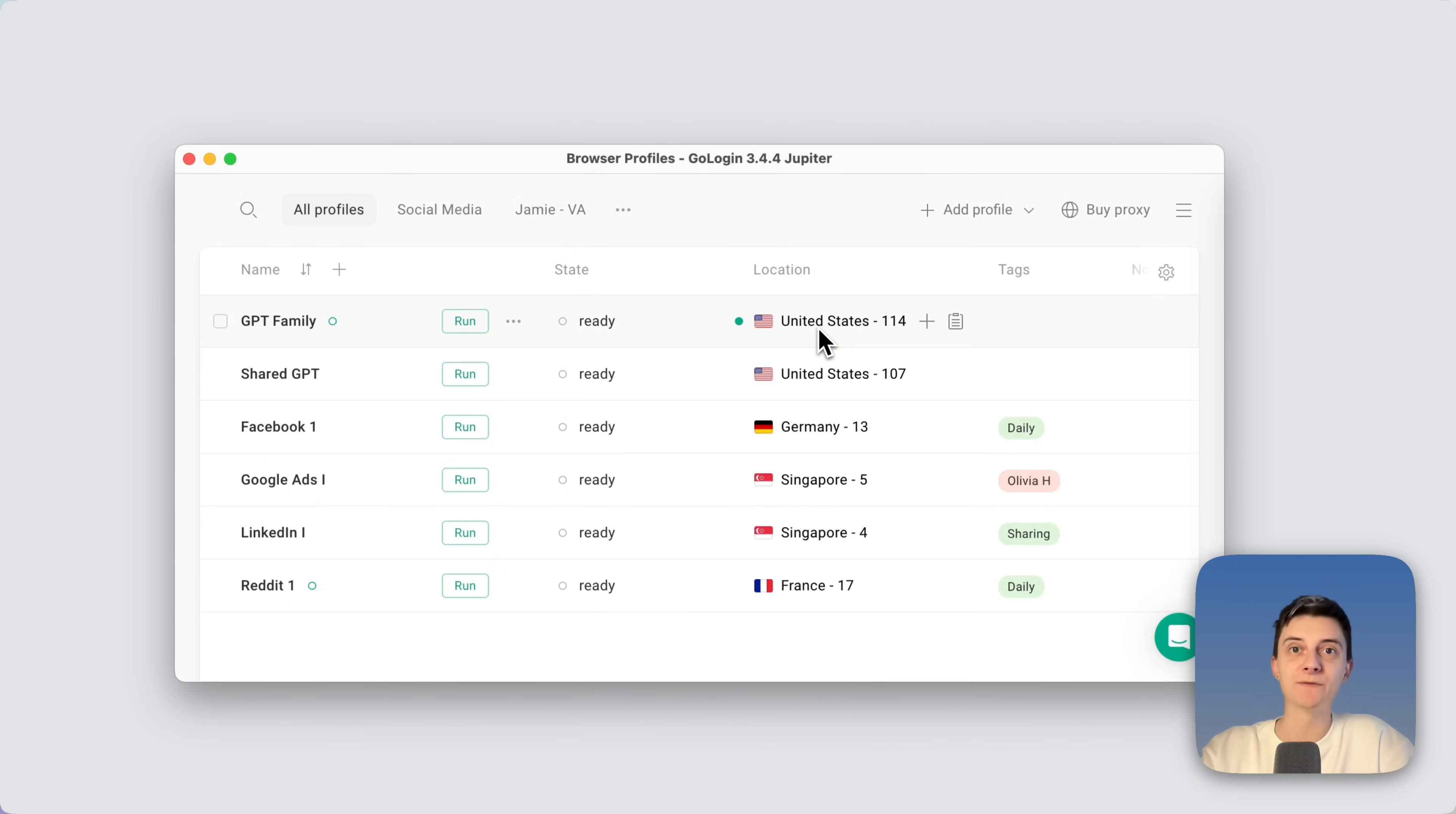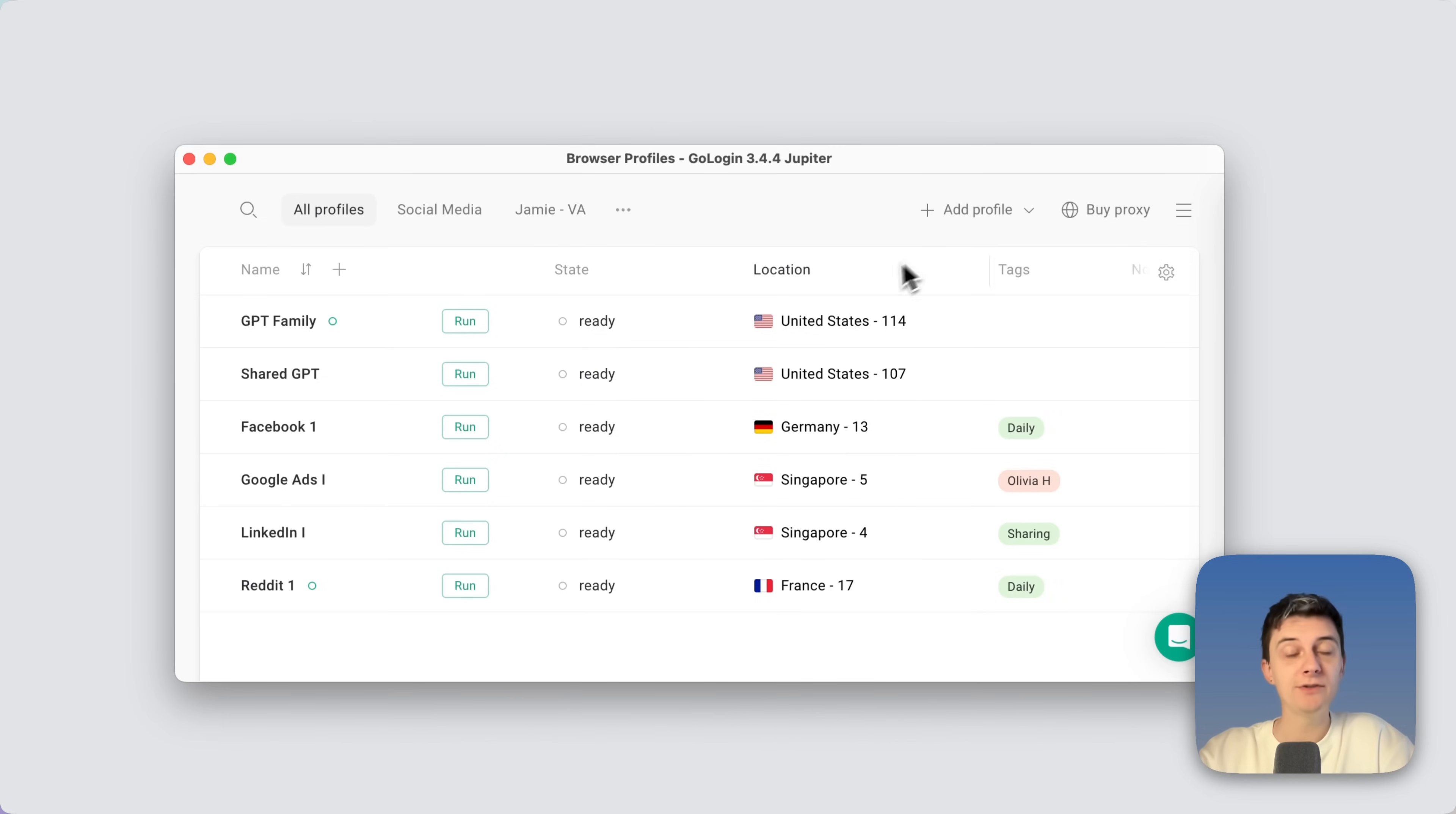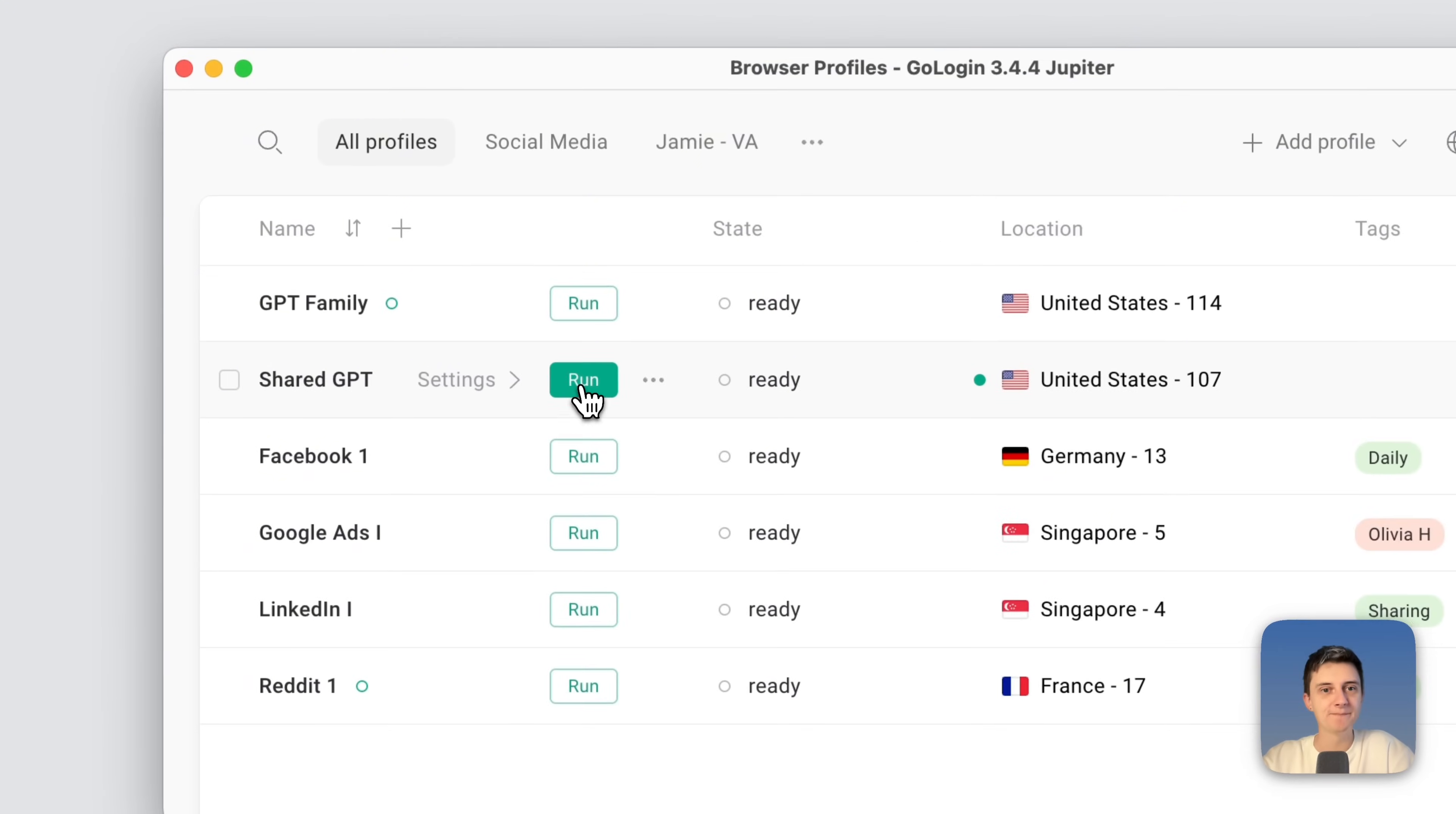Again, this can be used on the free plan as well. So you need to only pay for the proxy inside GoLogin or use your own proxy as well. Now let's run the profile that I've prepared already and after this I will show you how to share it.